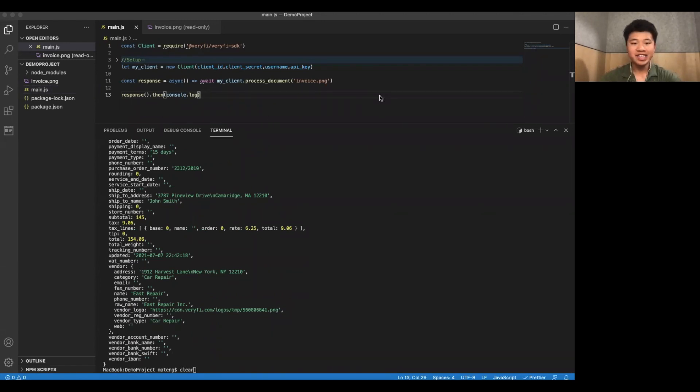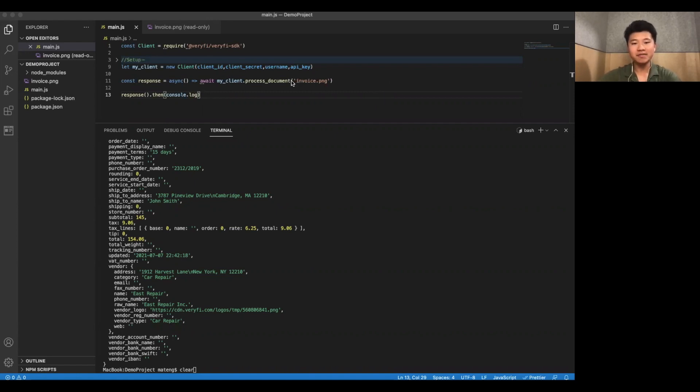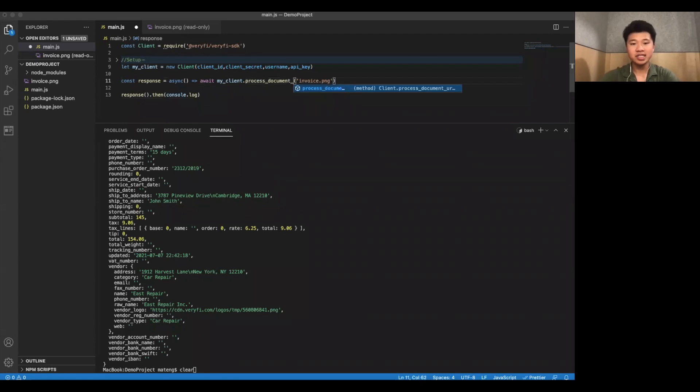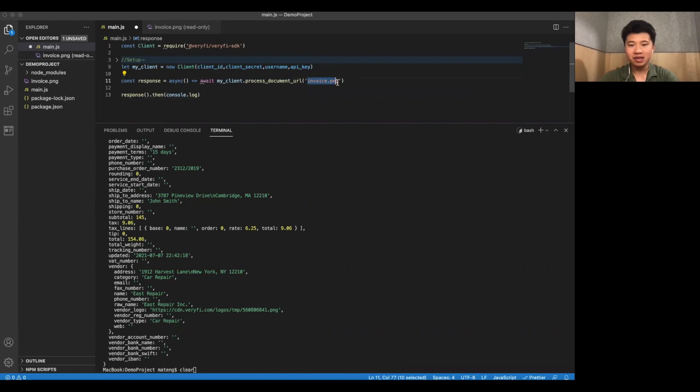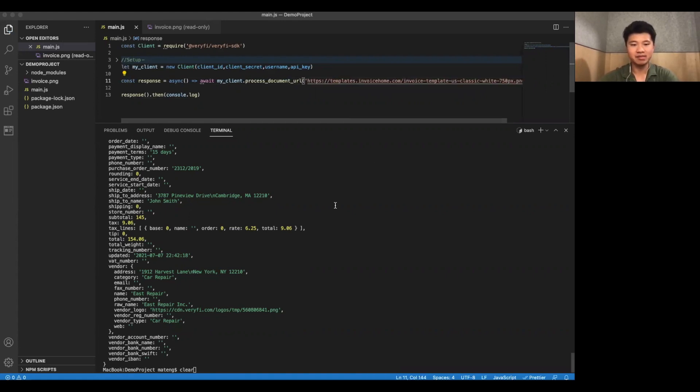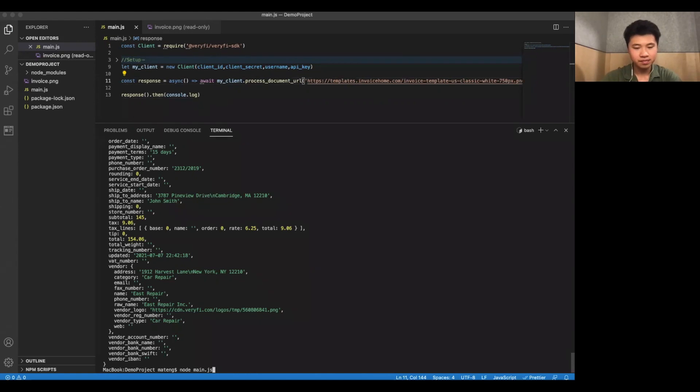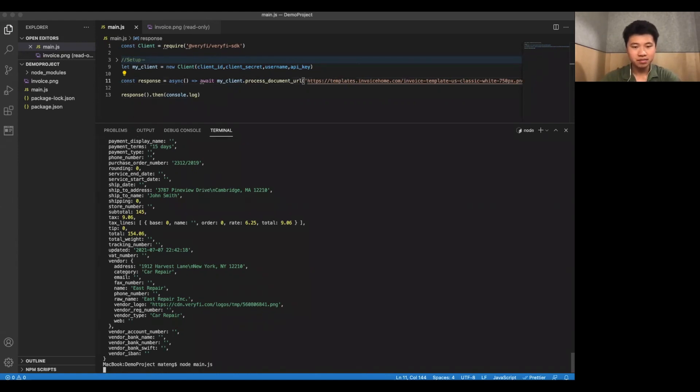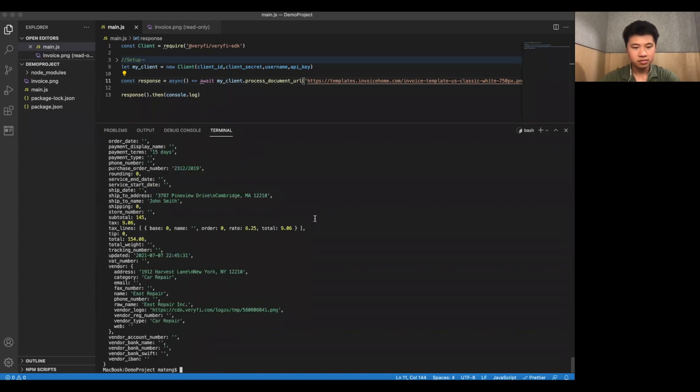Now, in addition to uploading invoices from a file, you can also upload invoices or receipts through a URL using processDocumentURL. And of course, instead of a file path, we're just going to paste in the address of a publicly available image of a receipt. So let's go ahead and run this. And there we go.